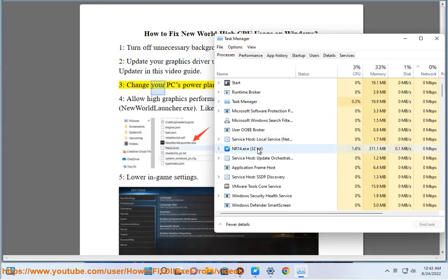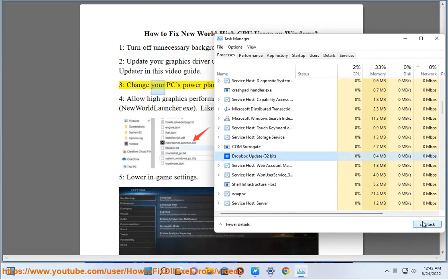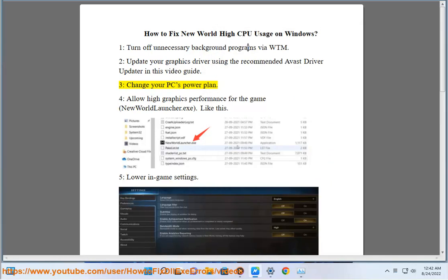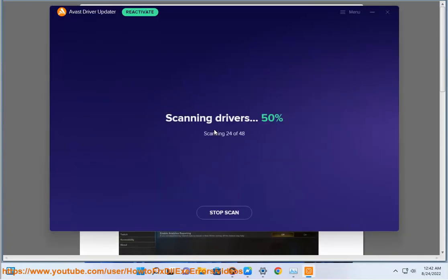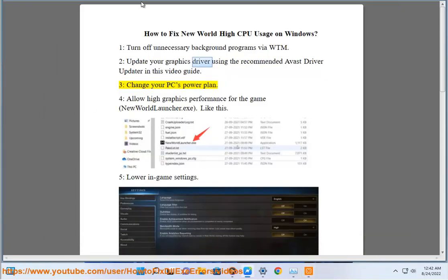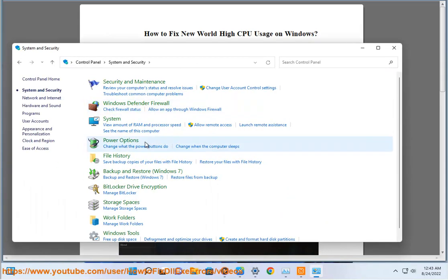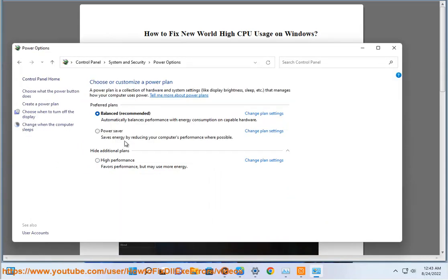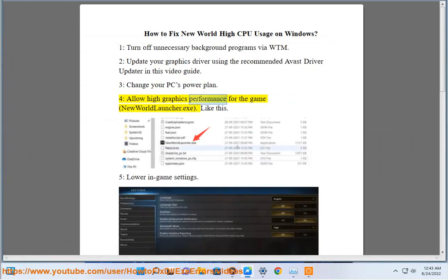3. Change your PC's power plan. 4. Allow high graphics performance for the game, New World Launcher.exe.